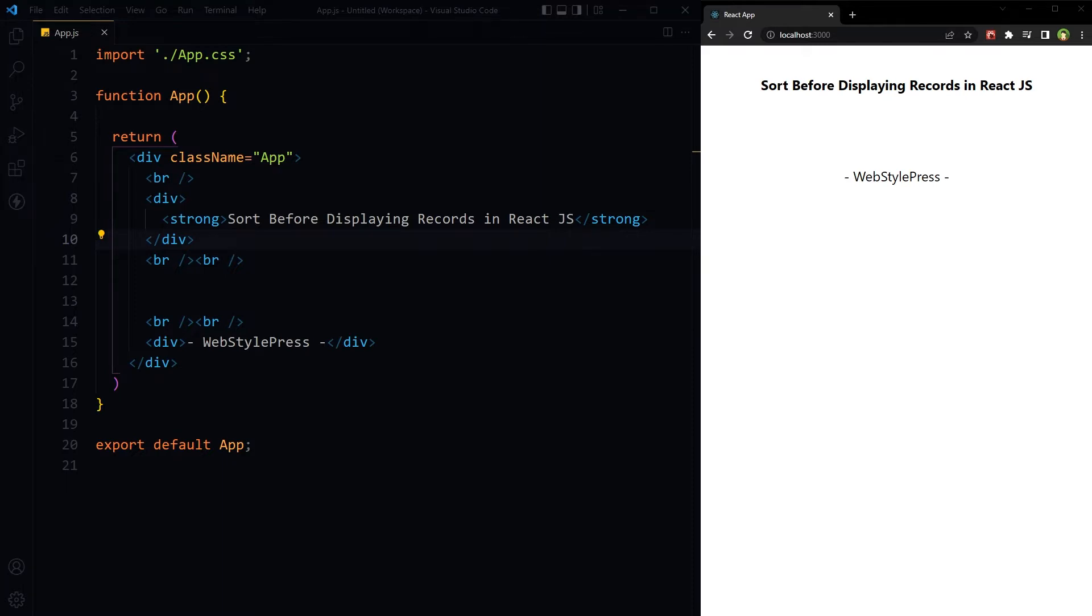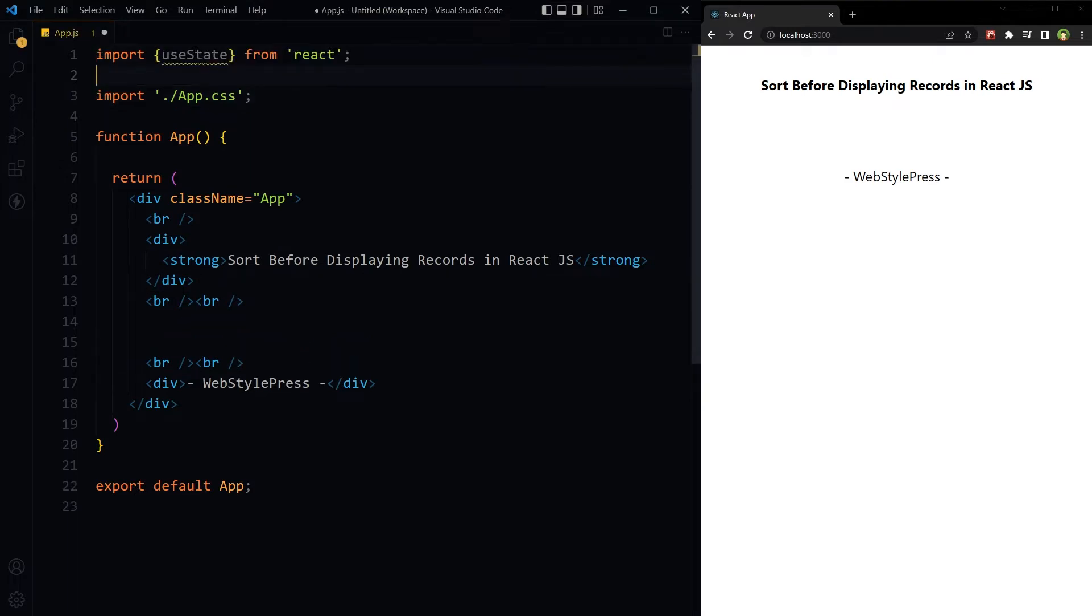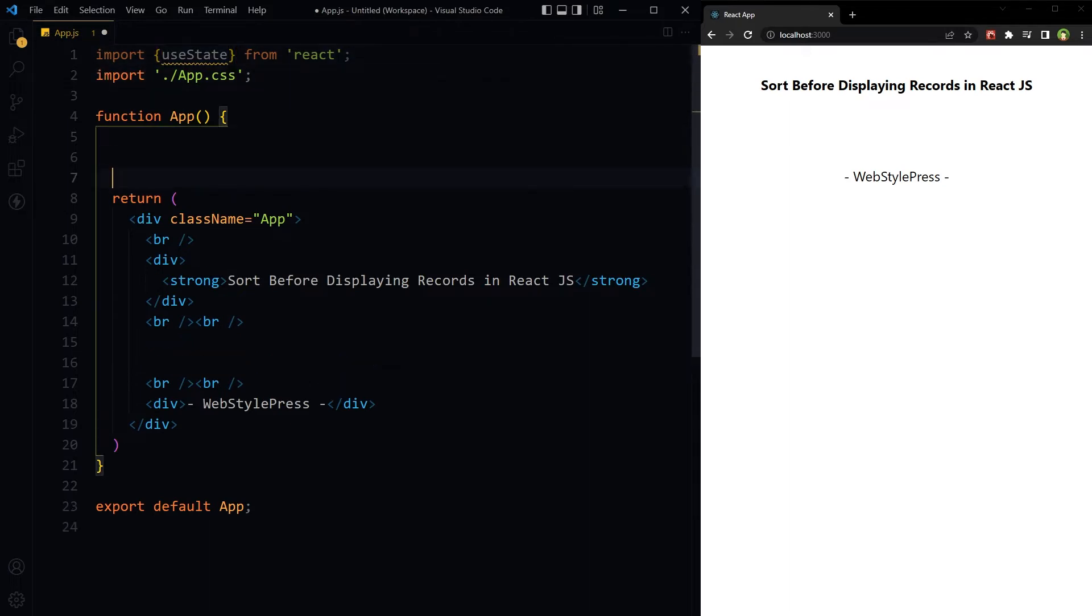This is our regular React.js app. We will use useState hook to store records in state, and here is the data in state.